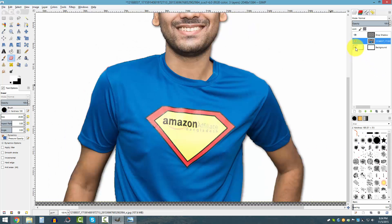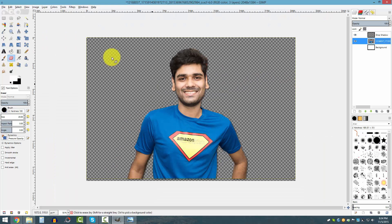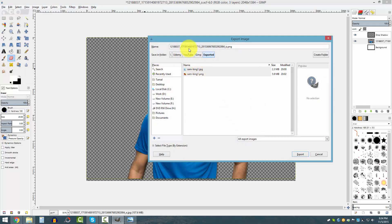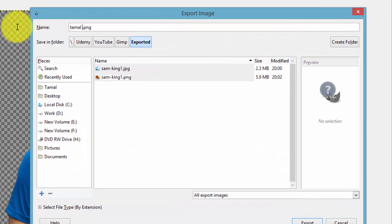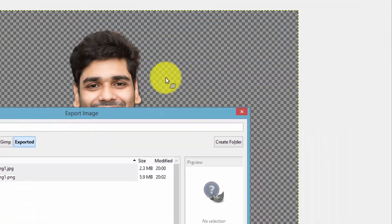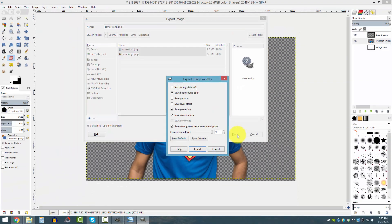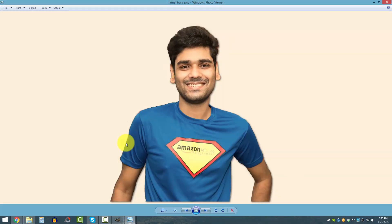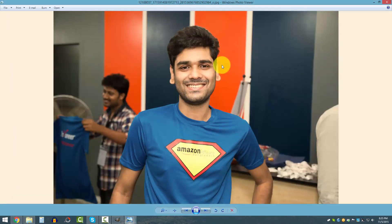Now just remove the background layer by clicking the eye icon, and now you have your transparent image. You can add a different background and do your image editing magic. Go to File and click 'Export As' — let me enter a name like 'transparent' and make sure you save it in PNG format, otherwise the transparent effect won't work. Click Export. Now if I go to that folder, this is my picture with no background, and this was my original picture with background.